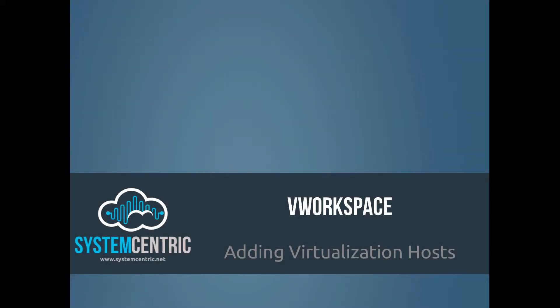In this video we'll look at adding virtualization hosts. Whilst V Workspace can support Hyper-V, SCVMM, VMware and Parallels, we'll just be mainly looking at a Hyper-V installation and carrying that forward through our videos to show how V Workspace can be configured in your environment. Let's get to the lab.